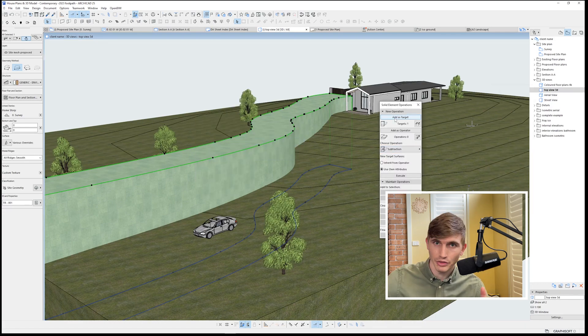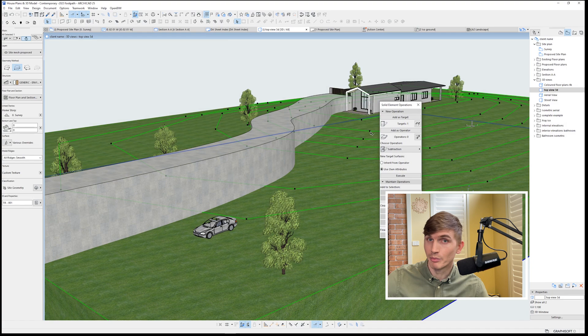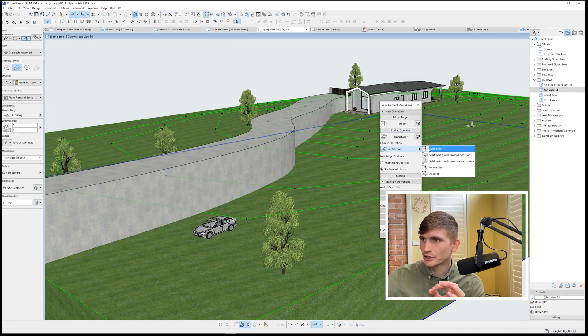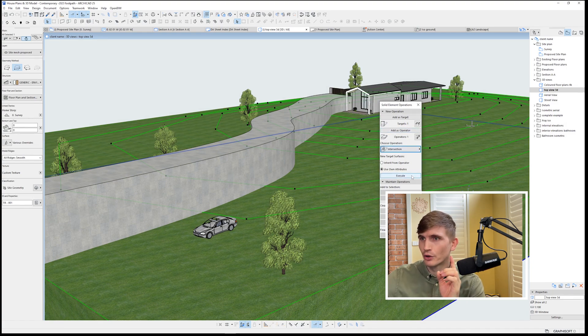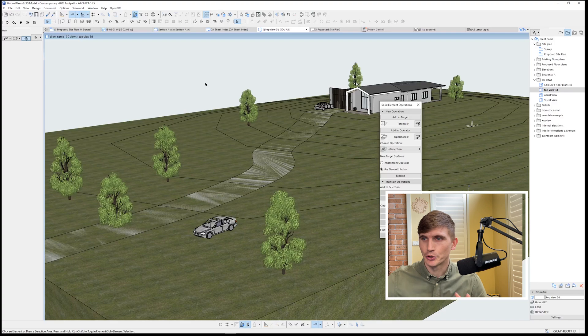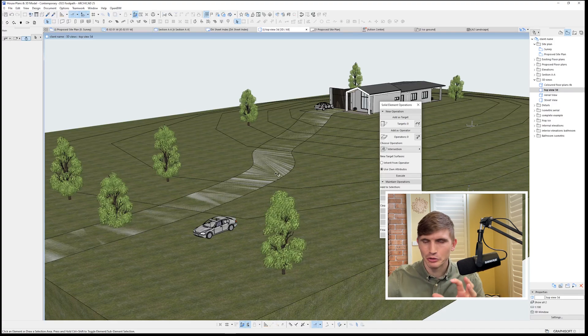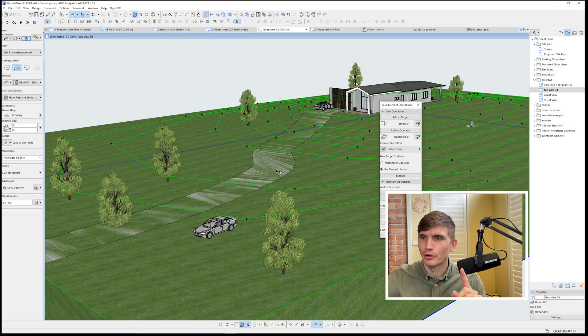From here, we'll make the driveway the target and we'll select the mesh as the operator. We'll go into operation and go intersection and go execute. So that's just sculpted that driveway down so it lines up with the mesh, but it looks a bit funky.